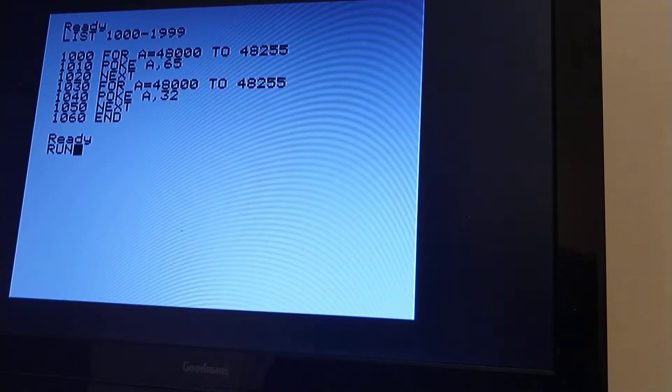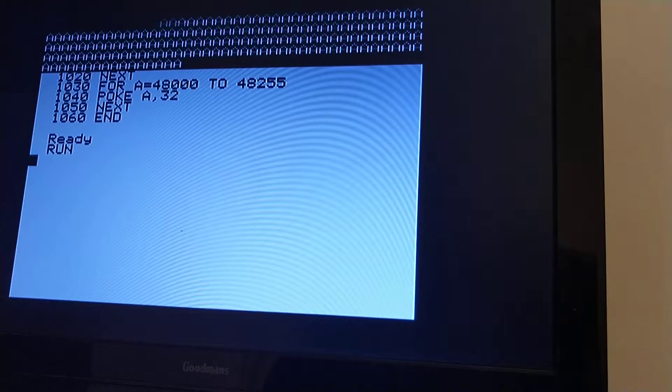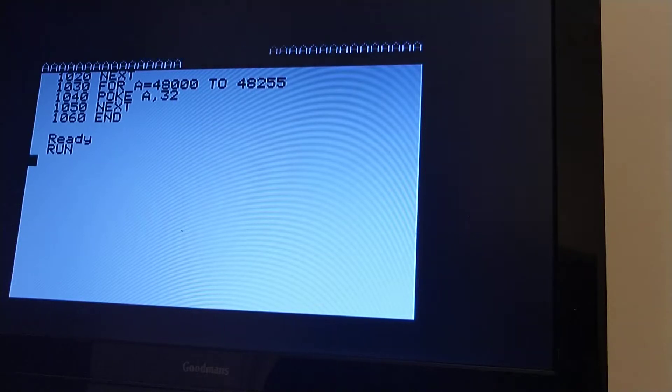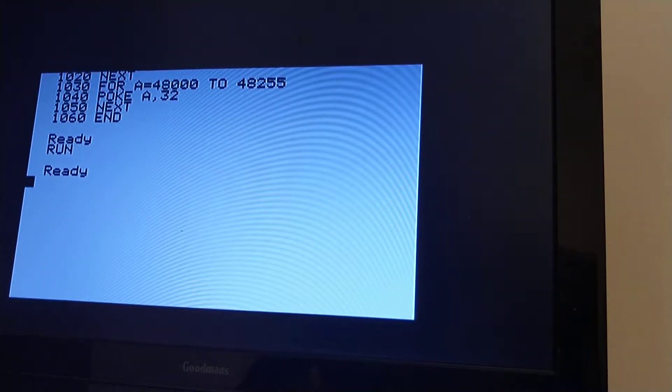So if I run it, you can pretty much guess what it's going to do. It starts right at the top left, where the status line actually is.